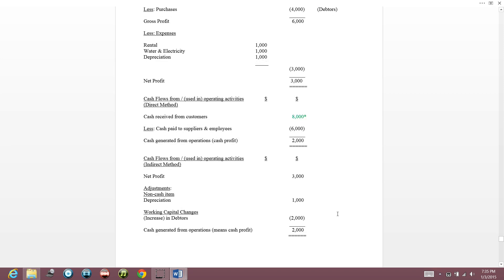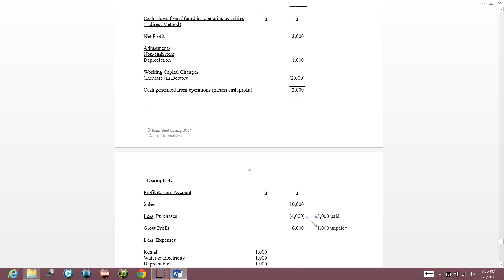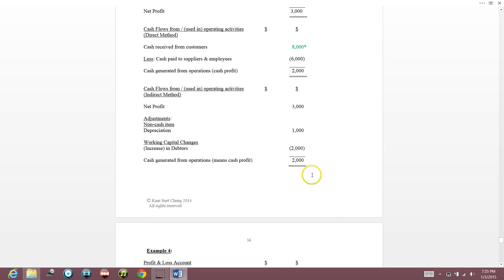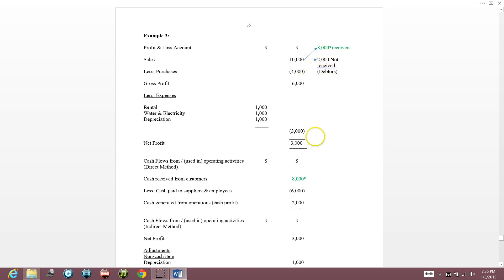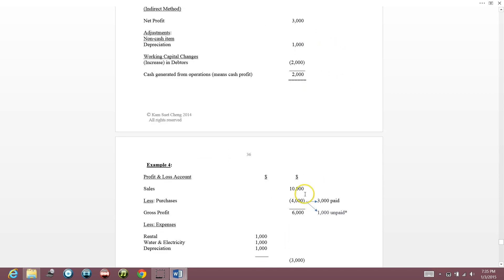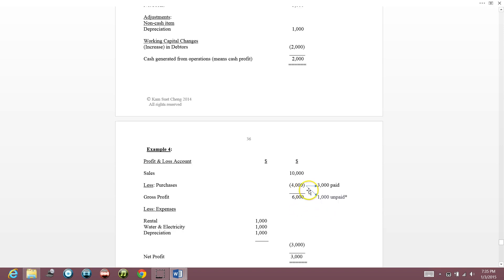Example four adds another complication: purchases of $4,000, but only $3,000 is paid and $1,000 is not yet paid. We bought $4,000 worth of goods from the supplier, paid $3,000, and $1,000 is not paid yet.